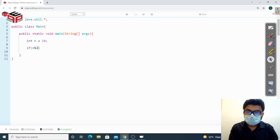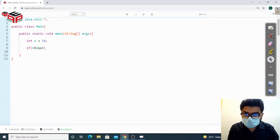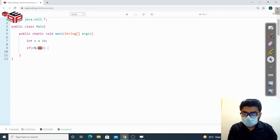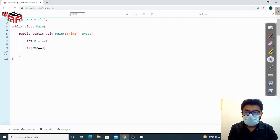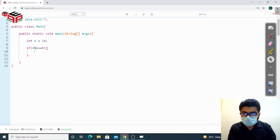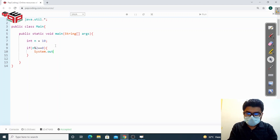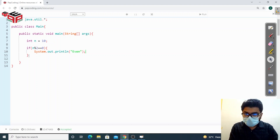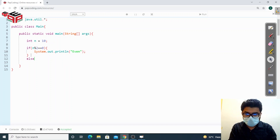To compare the remainder to 0, I use the double equals operator (==). This compares the left side with the right side and returns true if both are equal, otherwise false. The single equals (=) is used to assign a value, while double equals (==) checks equality. If the number is even I'm going to print 'even', otherwise in the else block I'm going to print 'odd'.